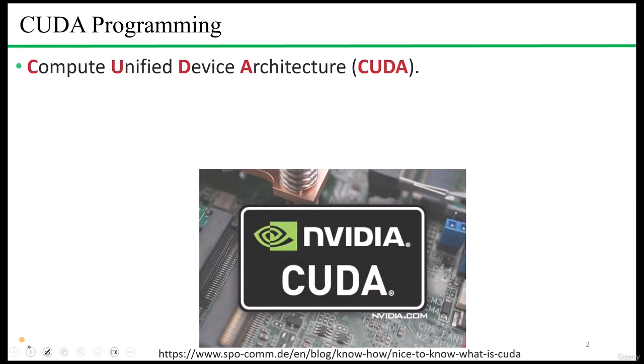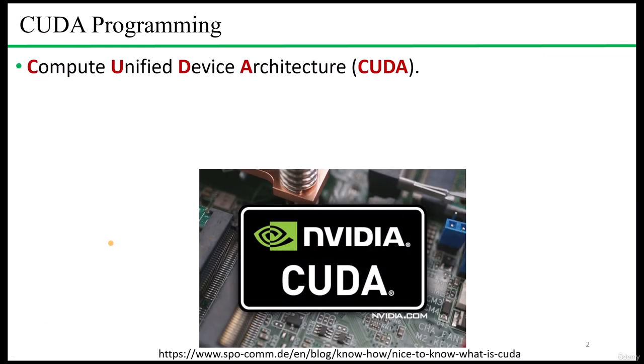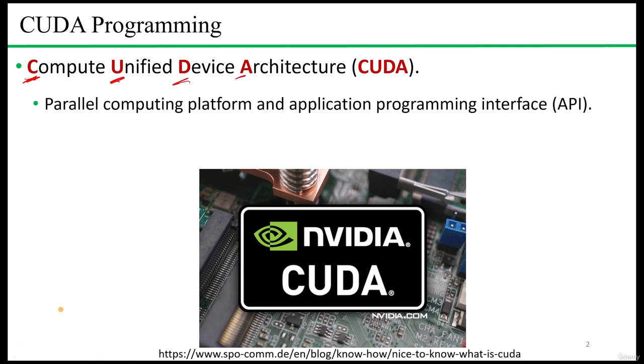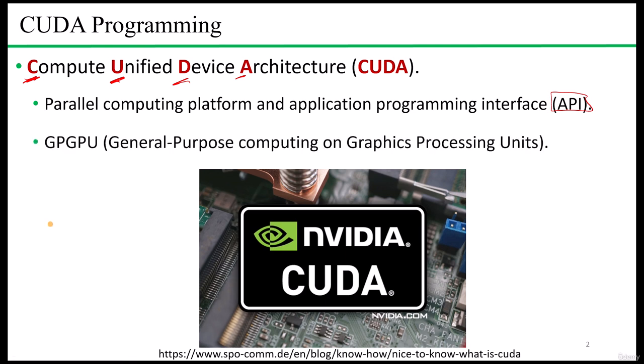Let's start with the CUDA introduction. CUDA, which is known as Compute Unified Device Architecture, is a parallel computing platform and application programming interface created by NVIDIA. CUDA allows software developers to use NVIDIA's graphic processing units for general purpose processing, an approach known as GPGPU - general purpose computing on graphics processing units.